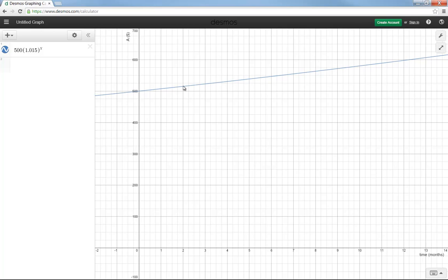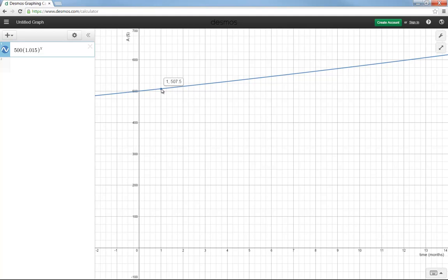If you want to, you could actually click on any point in the graph. I clicked on it, actually it's a little bit difficult to get right on an even month. But that is telling me that after two months, it's worth $515.10. It is difficult to get right on, but if you pull your mouse just a little bit, you can. One month would be $507.50. There's a much easier way to do it than that.